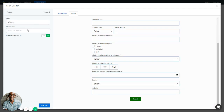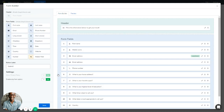For the Website field, you can change the label, change the placeholder, and make it required or not. This field accepts website URLs, so you can use it to collect the website URLs of your leads. Save it.